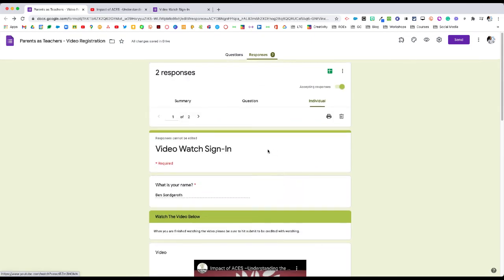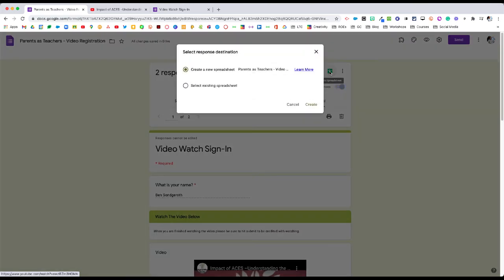Now for attendance purposes, in order to best see this, and you want to see a list of all the names, we're going to click on this green icon here to create a spreadsheet. When we do that, we're going to have an opportunity to create a new spreadsheet.